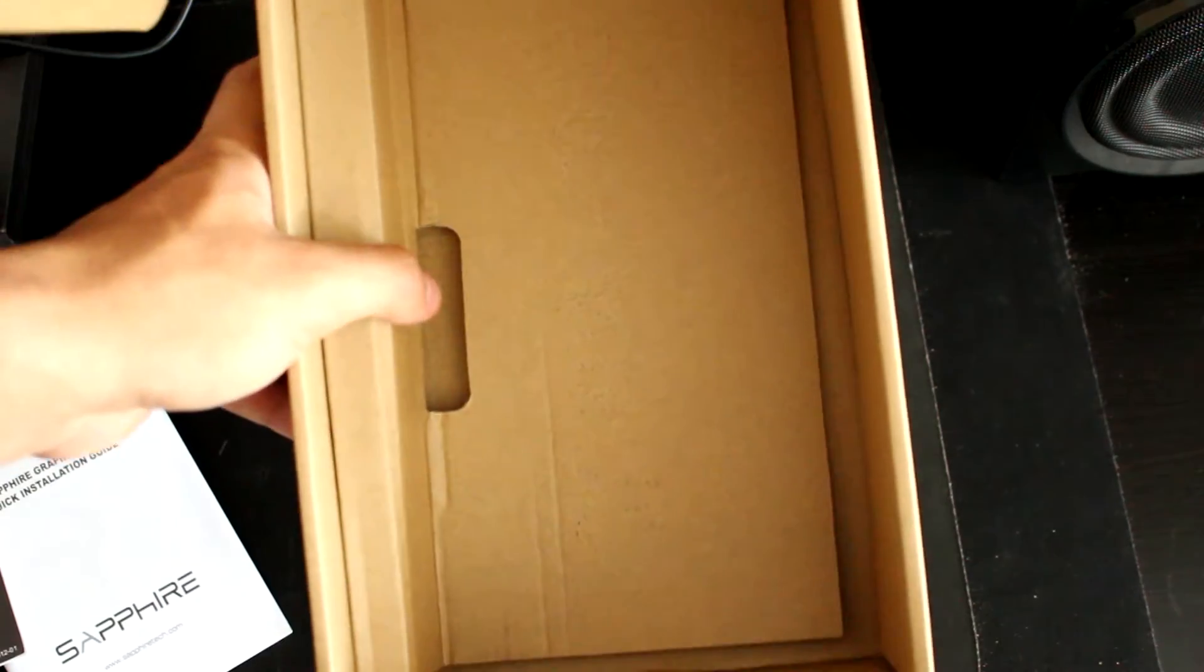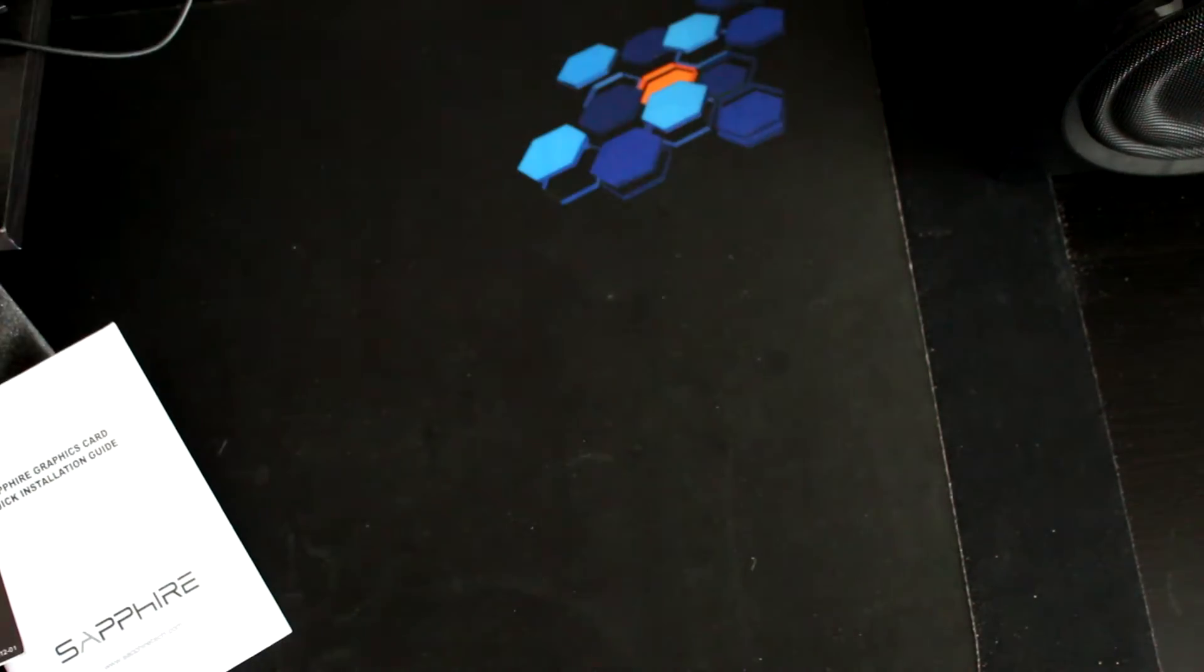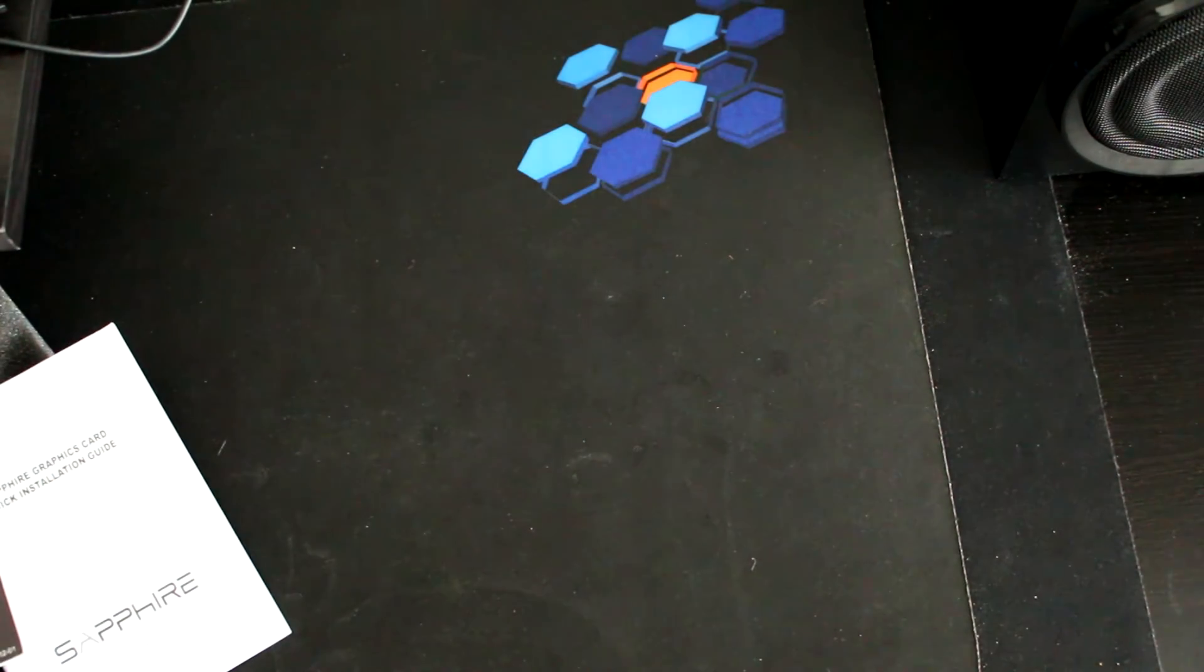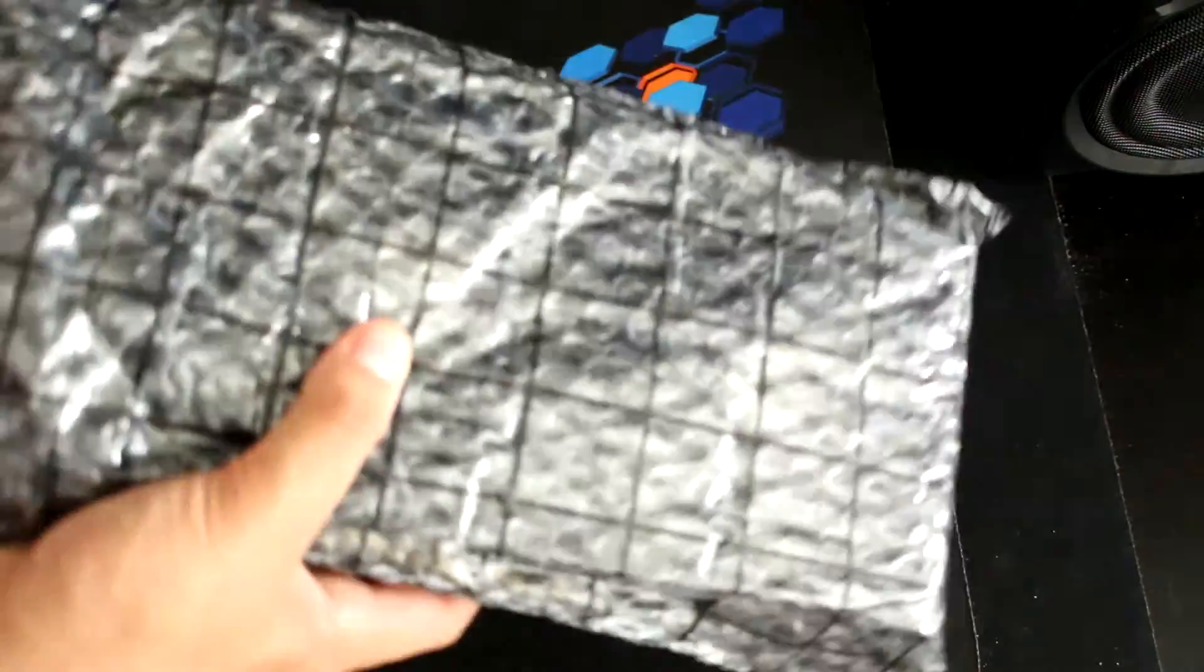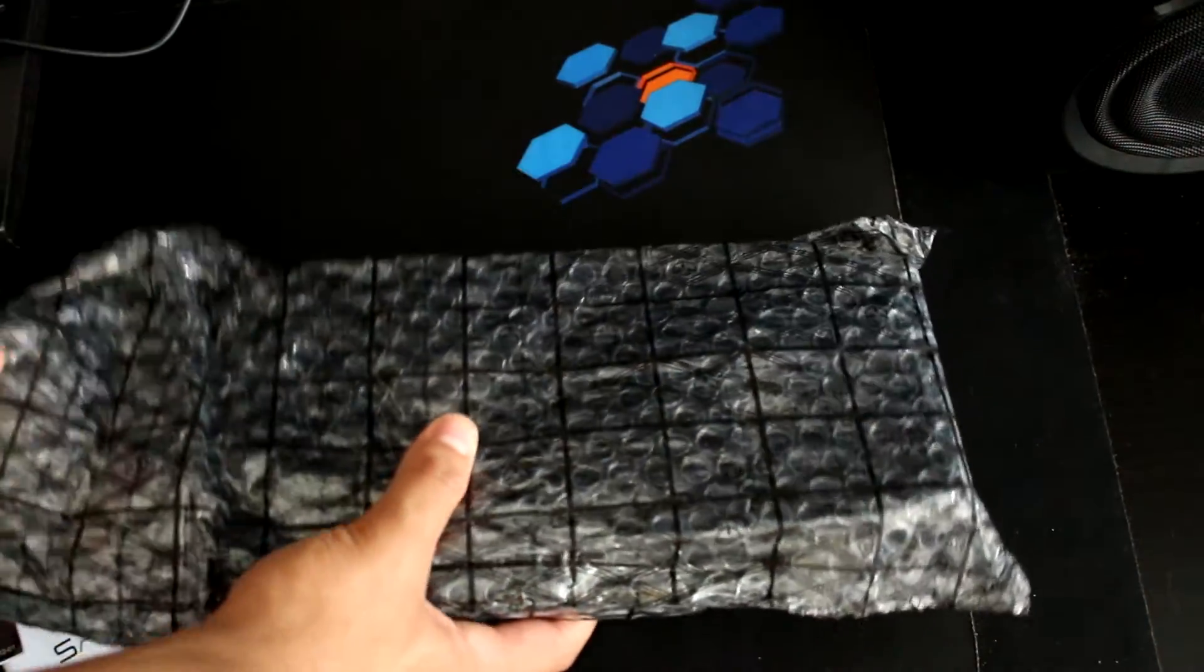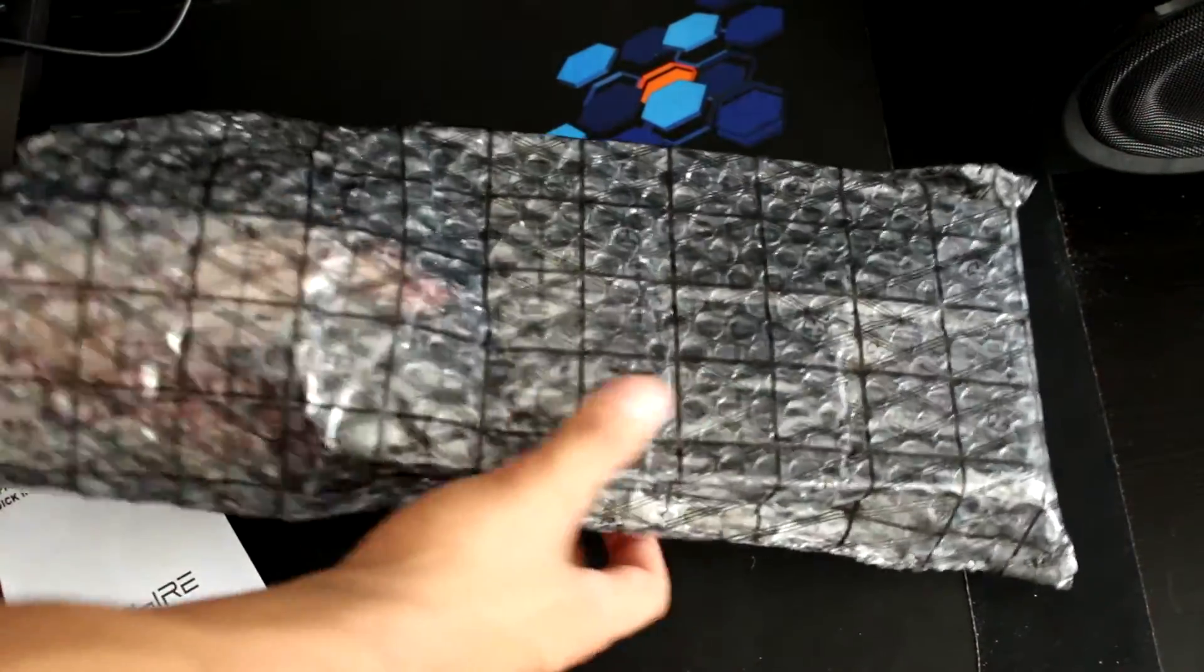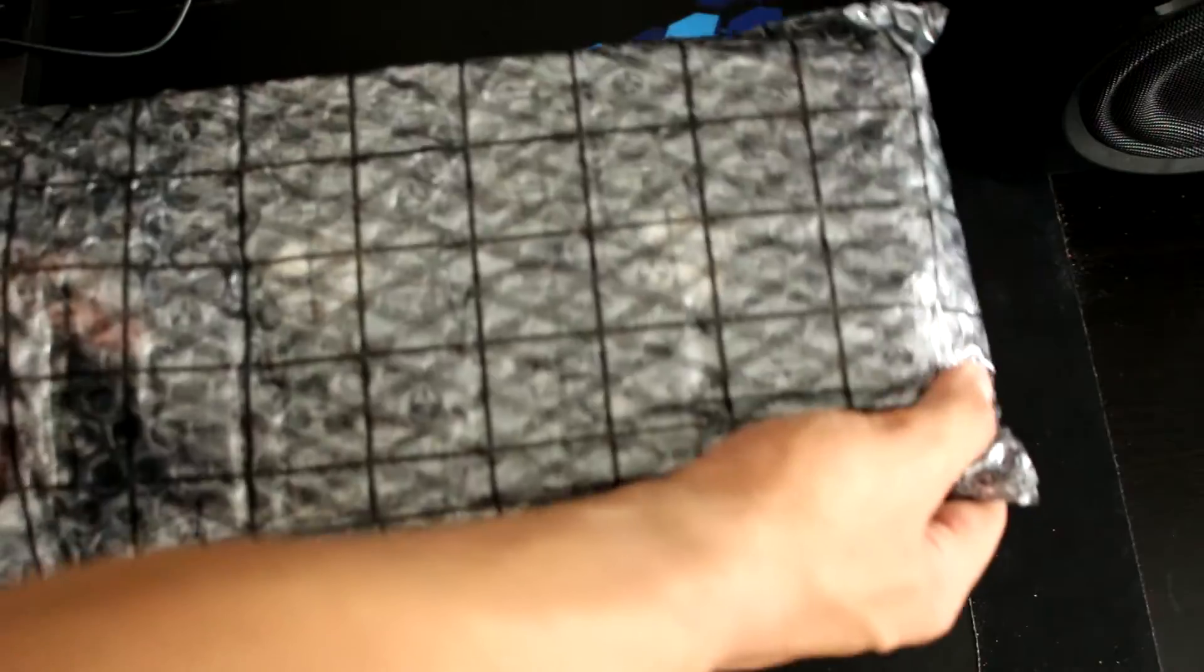As you can see, the rest of the box is empty so we're just gonna open it up here. It comes in this really nice bubble plastic so we're gonna take it off.